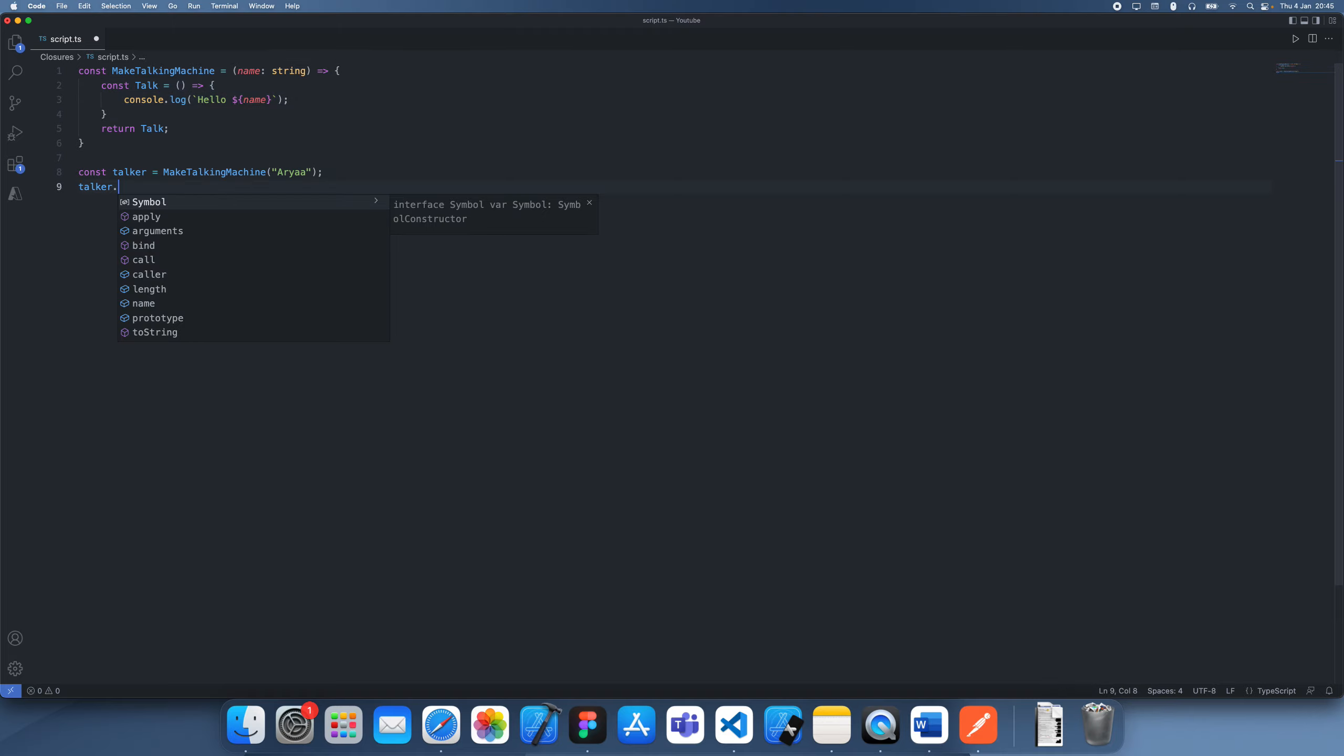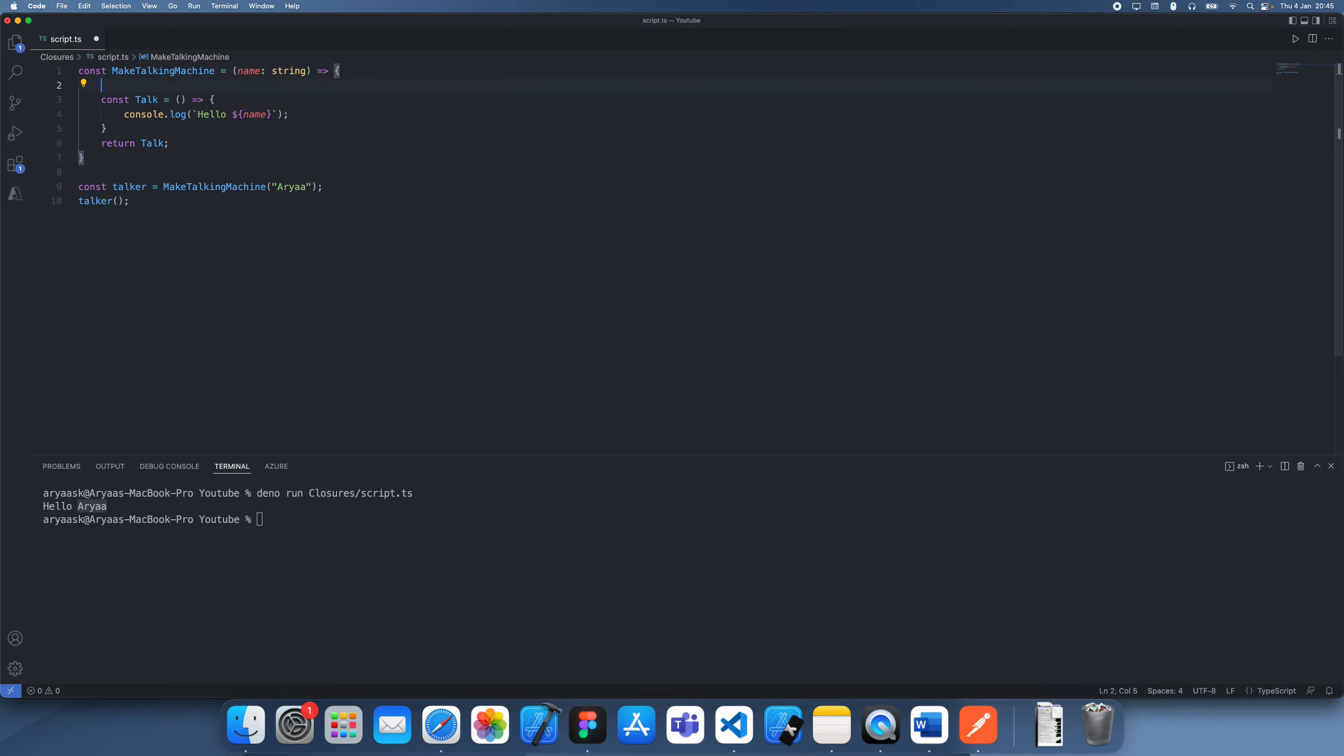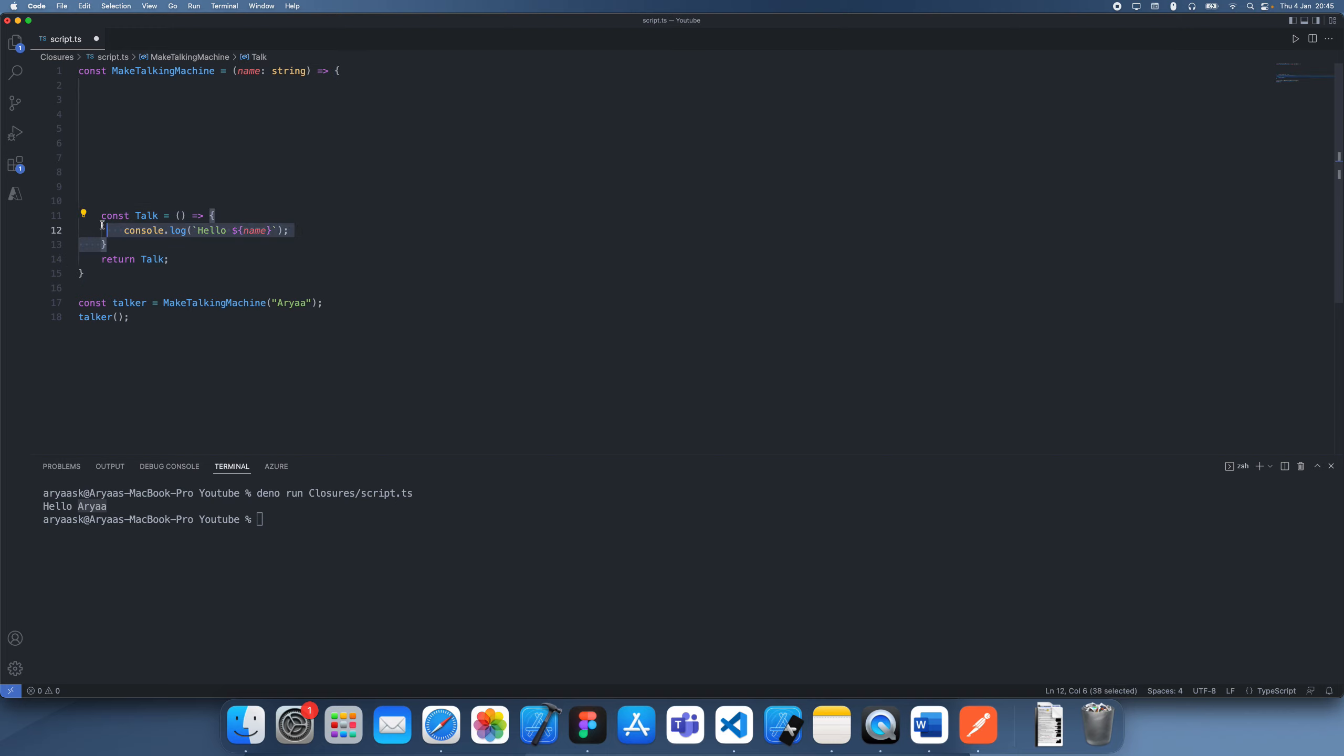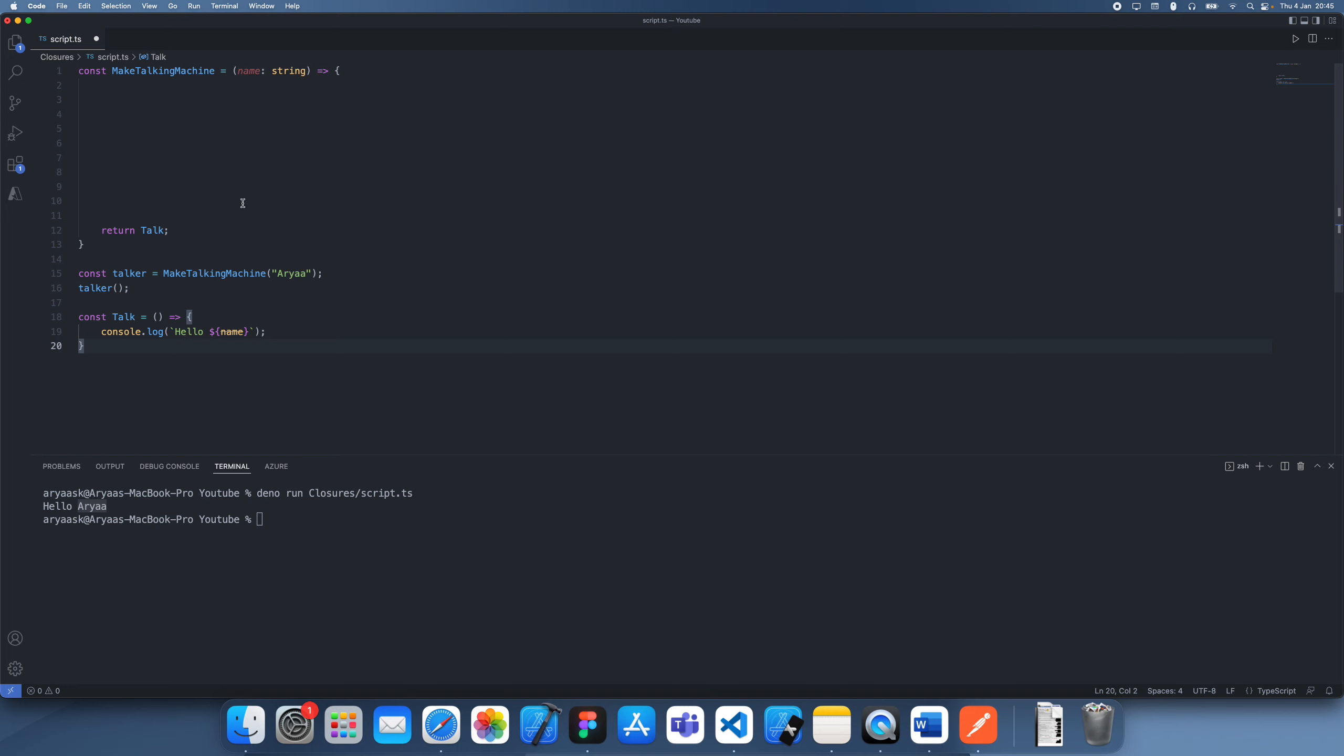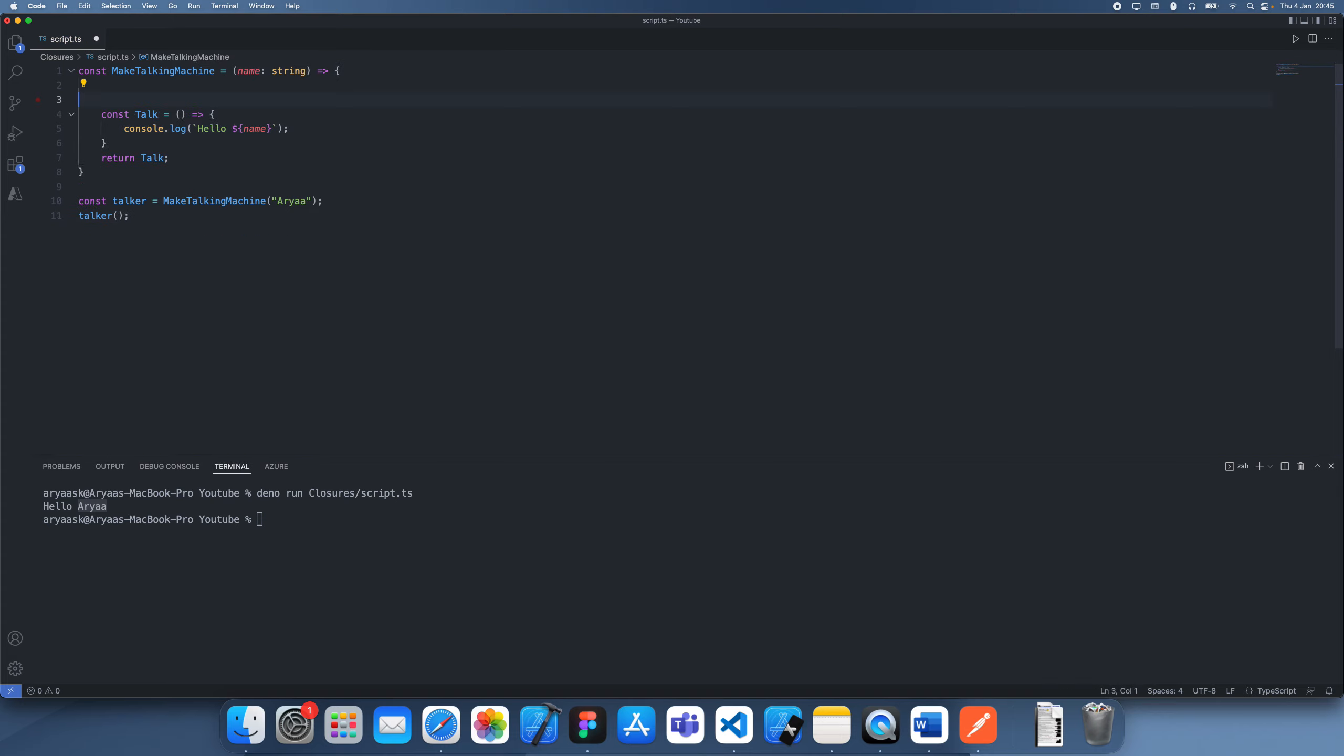But the thing is if we call this function, then it's actually going to be able to access this variable name which we defined in here. So how is that? Because you think that this function is now almost outside of this scope. We're calling it in the global scope where it no longer has access to the name variable so it doesn't know where it is.